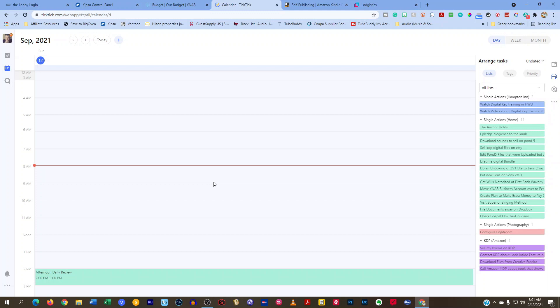So if you are a Google Calendar user, you can subscribe inside of TickTick to Google Calendar and have it show up in your calendar feed.